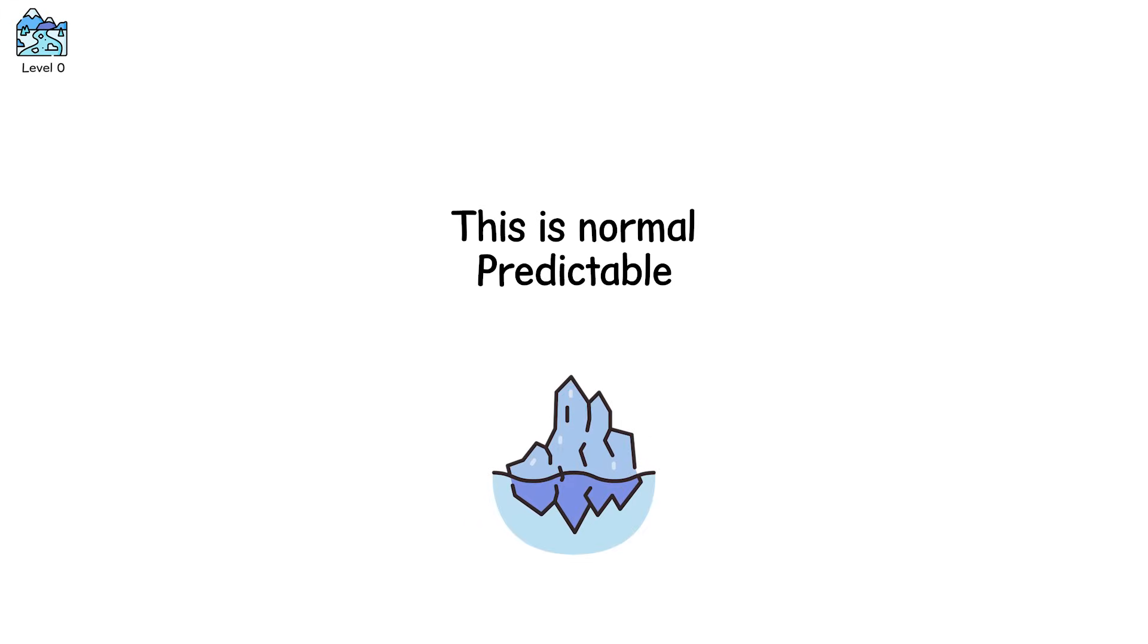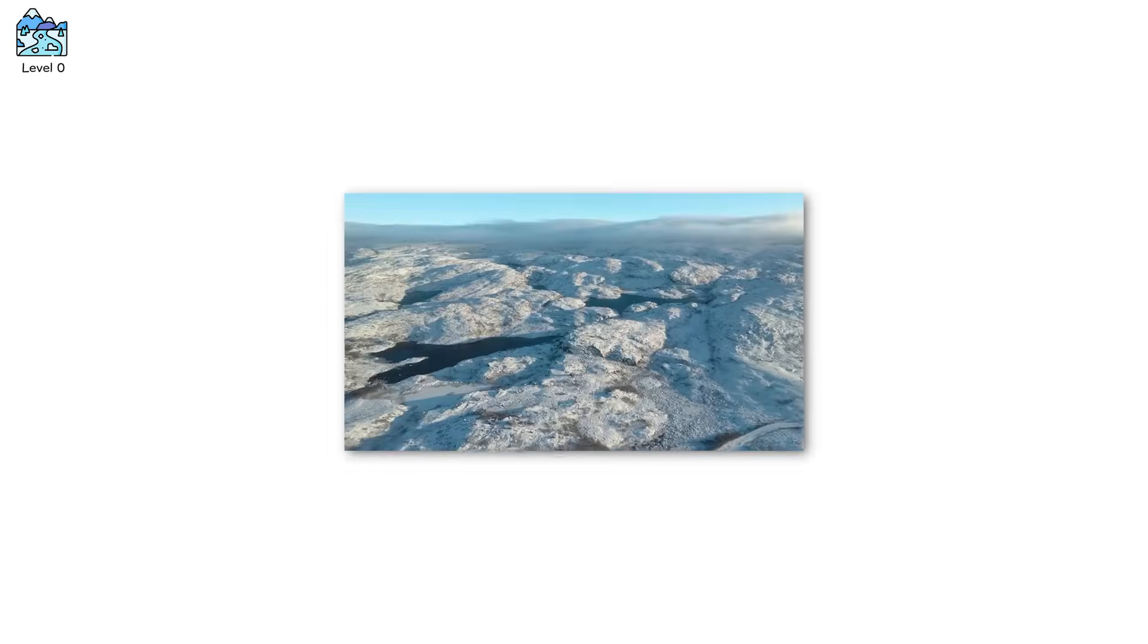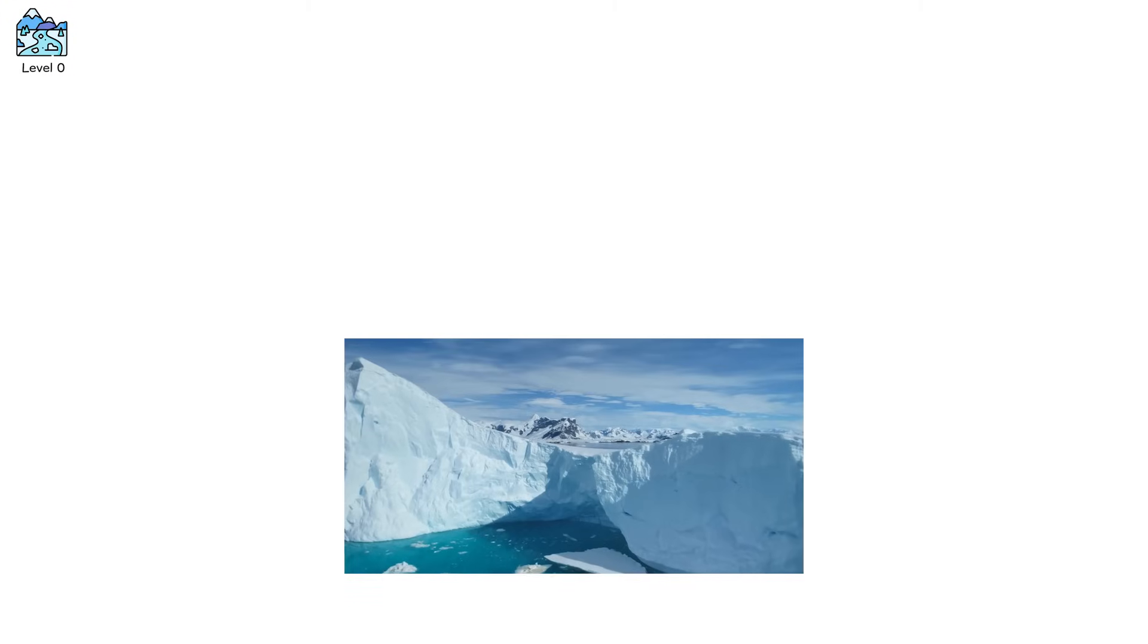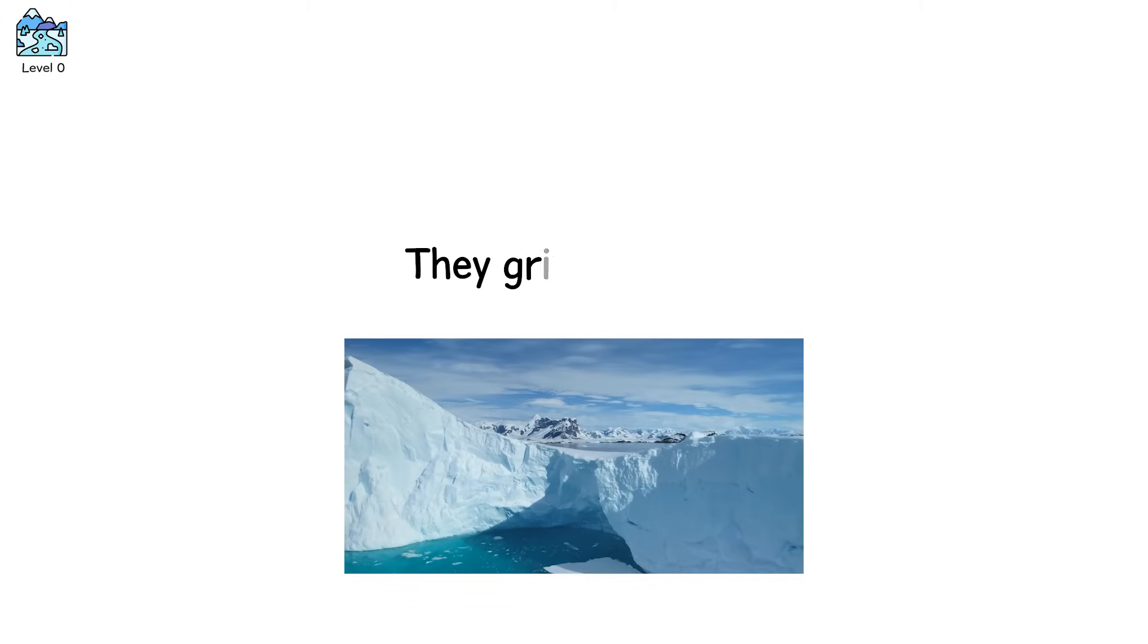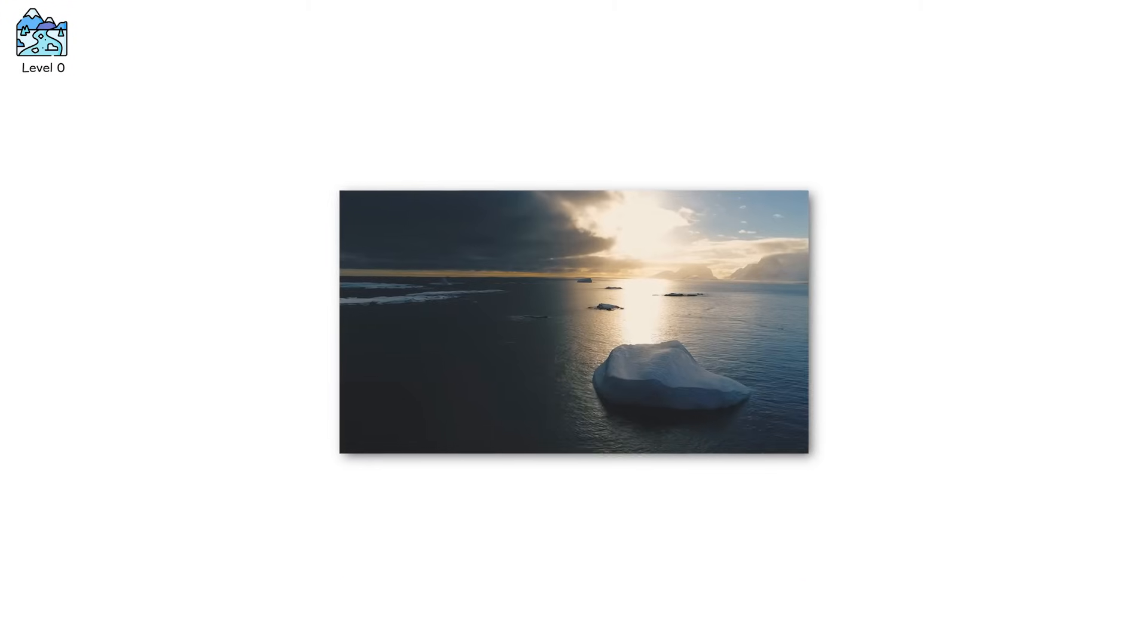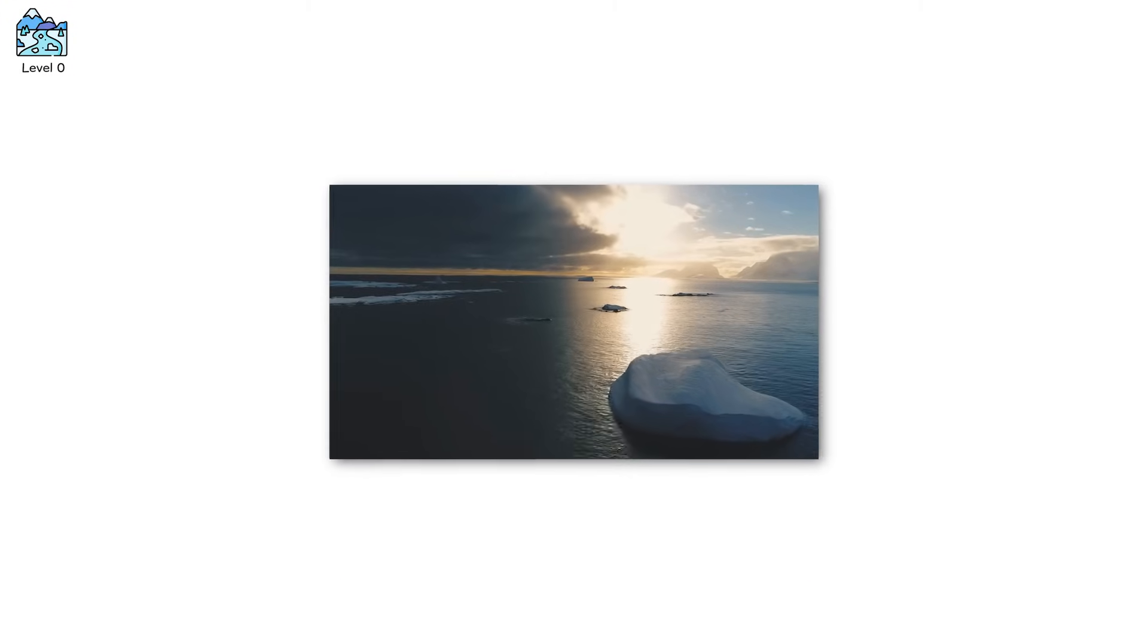This is a cold-based glacier, frozen to its bed, locked in place, anchored like a keystone in the Earth's surface. Greenland has thousands of them. Antarctica has more. They grind forward. They melt slightly in summer. They refreeze in winter.